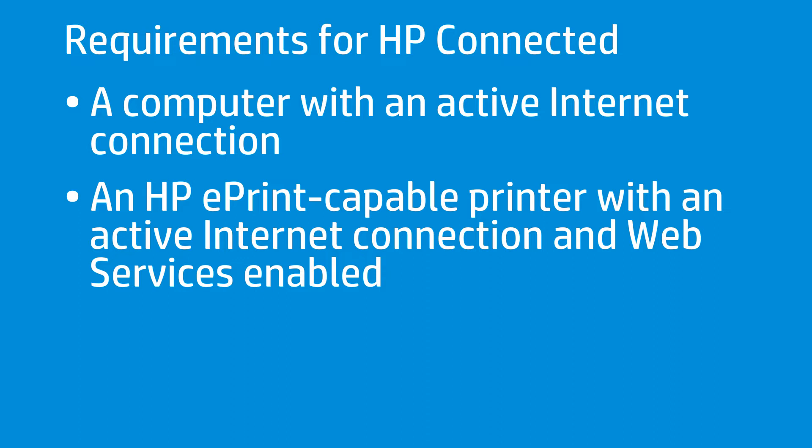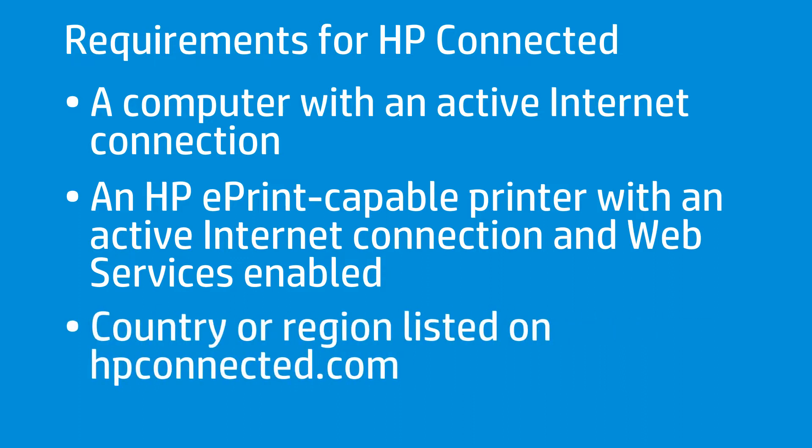A USB connection does not work with HP Connected. Some countries do not support HP Connected. Verify your country or region as listed on hpconnected.com.